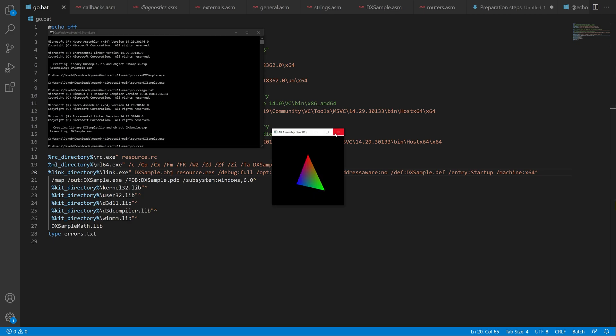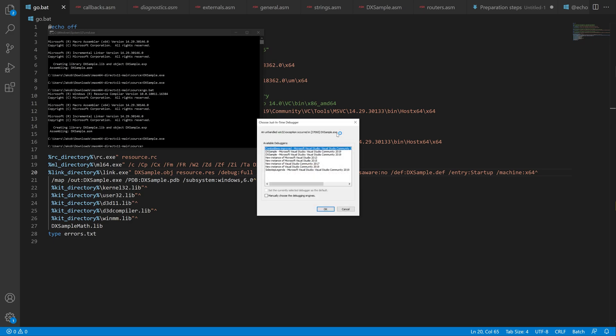And here you can see a rotating triangle which is what this program does. But when you close the program it actually crashes. This is not easy to notice normally since it happens on exit and the program just kind of exits anyway.